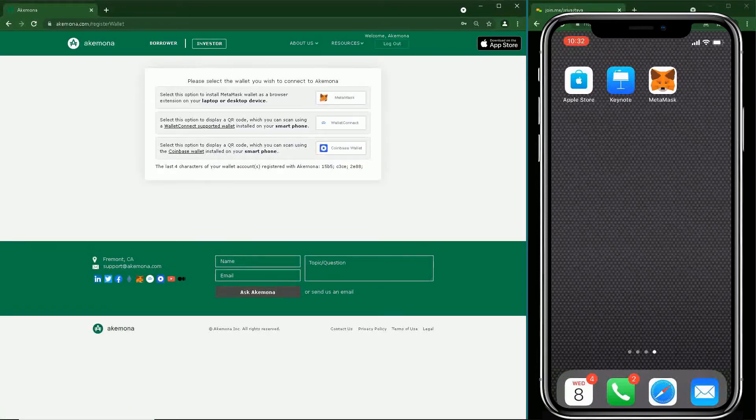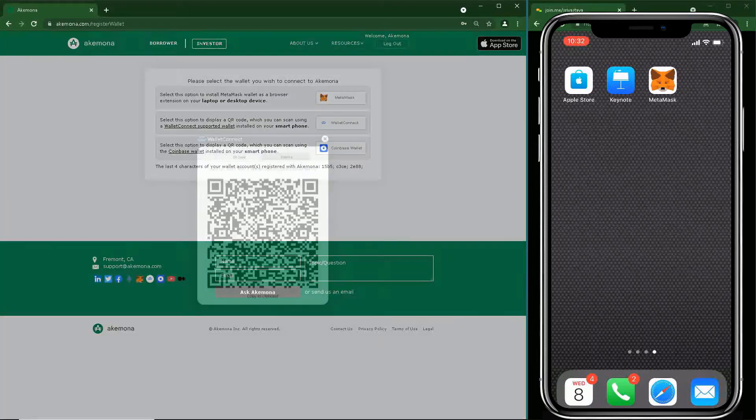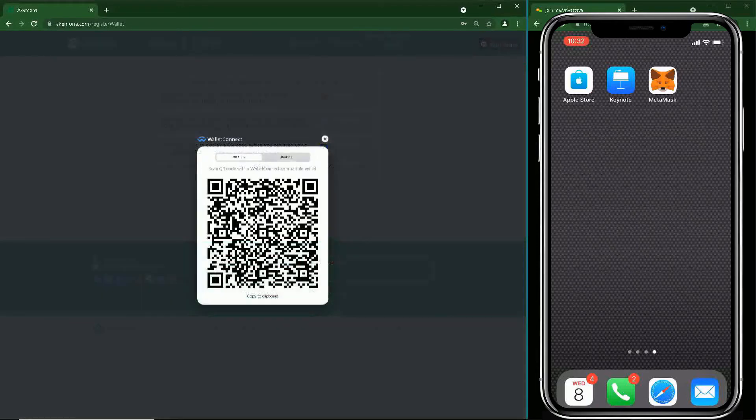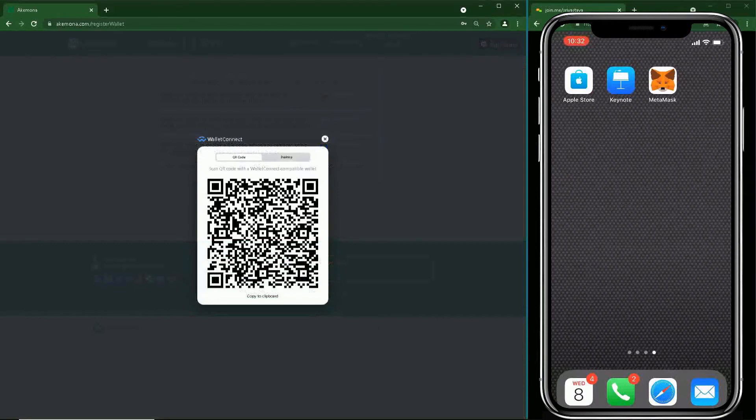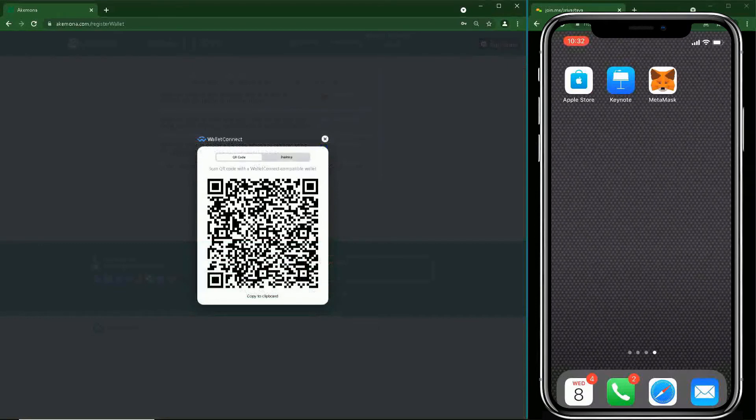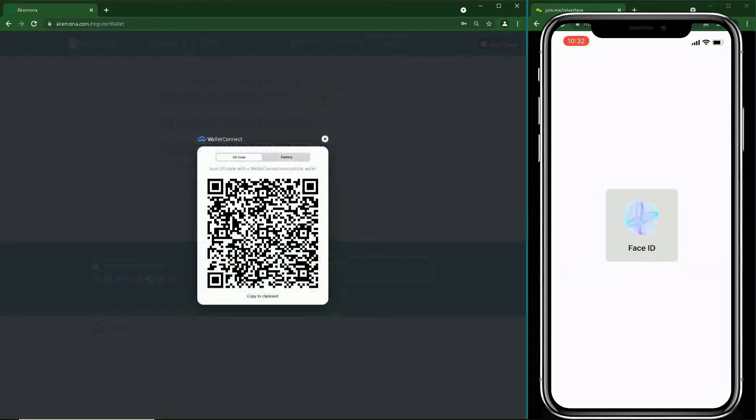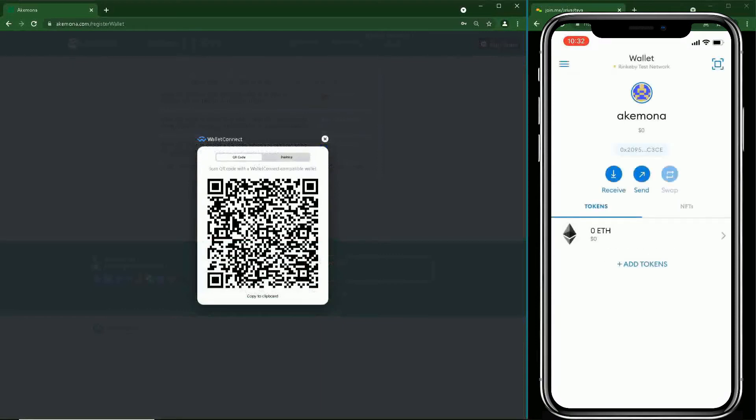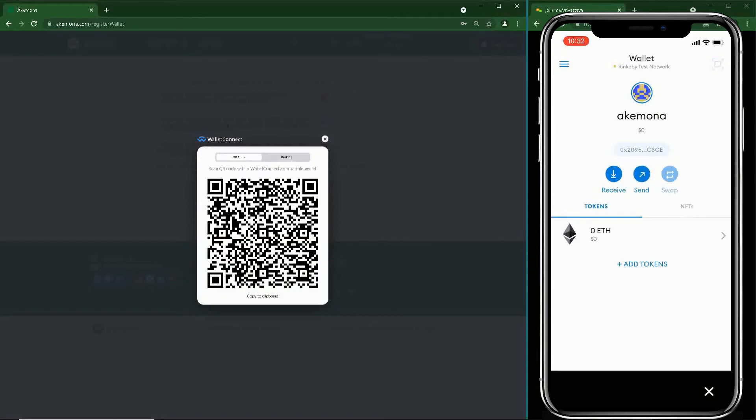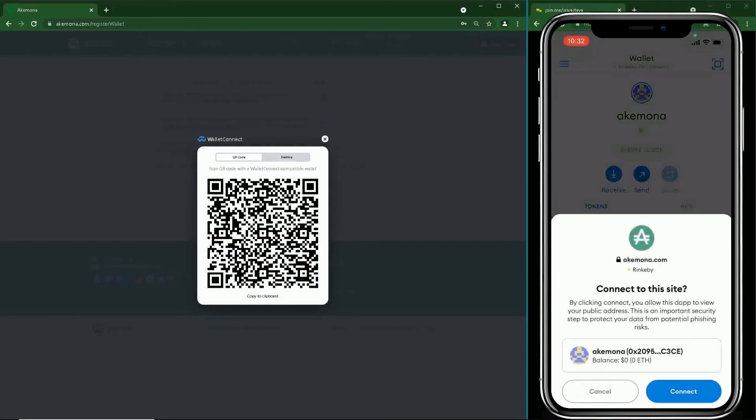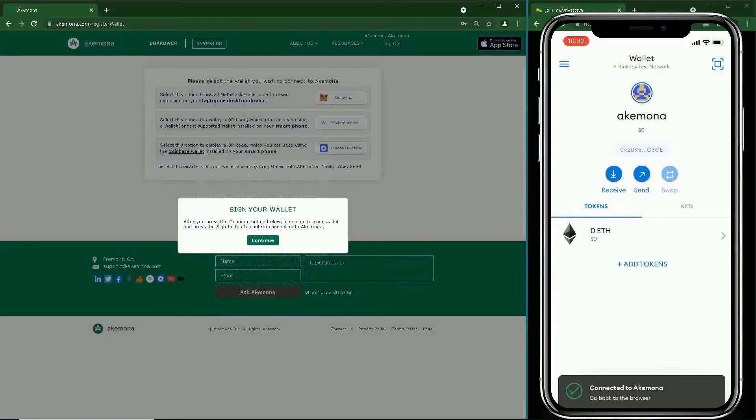Sign into your account and press Wallet Connect. A QR code is displayed. Scan the QR code using the scanner in the top right corner of your MetaMask wallet and allow your Acomona account to connect to your wallet. Press the Continue button to sign your wallet. You will land at your Acomona dashboard.